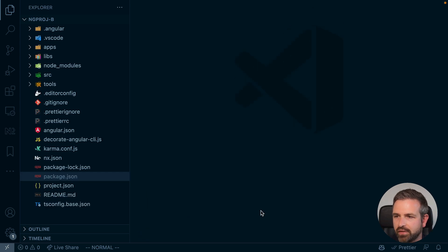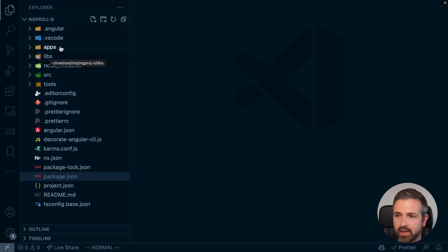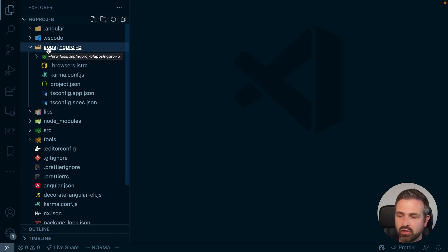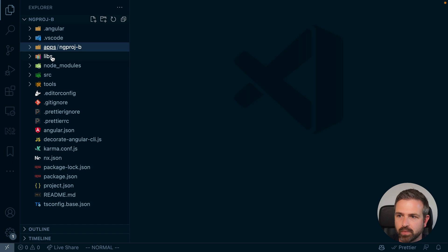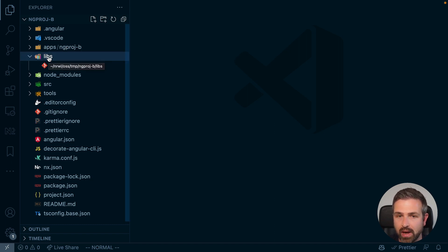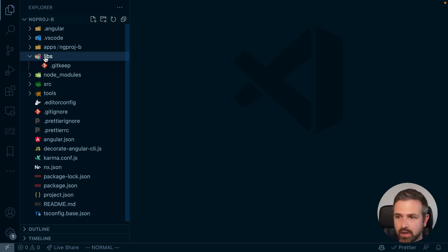Once installation has finished, you can see we now get the typical NX based setup and layout structure. We have an applications folder where our Angular app has been moved into, and a libs folder which is used for having all those libraries within an NX workspace, which is currently empty.